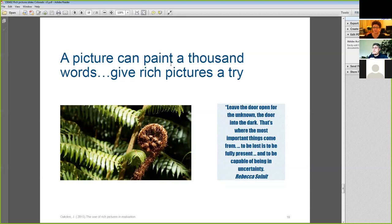So it's time to wrap up. I've given you a whistle-stop tour of how you might use rich pictures at the start of an evaluation. I've shown you that the territory is a bit challenging, but rich pictures can be a valuable tool in your toolkit if you persevere and accommodate the uncertainty. I've given you some hints for how to do rich pictures well, traps to watch out for, and ideas on how you might analyse your rich picture. I hope you'll give rich pictures a try.